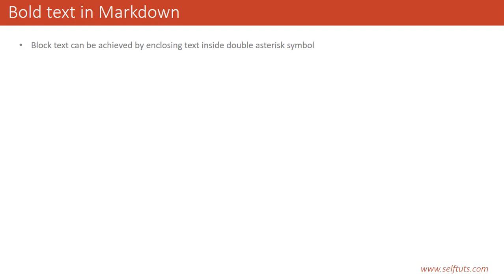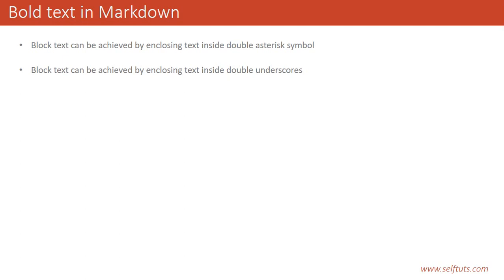In this video we'll see how to create bold text in Markdown. Bold text can be created by enclosing the text inside double asterisk symbols, or bold text can be achieved by enclosing the text inside double underscores. So it is so easy to create bold text using asterisk symbols or using double underscores.